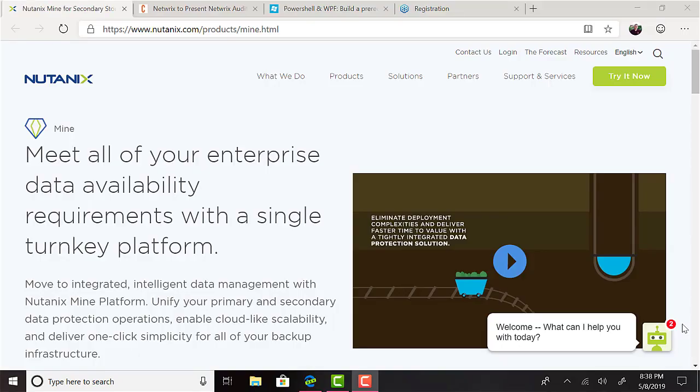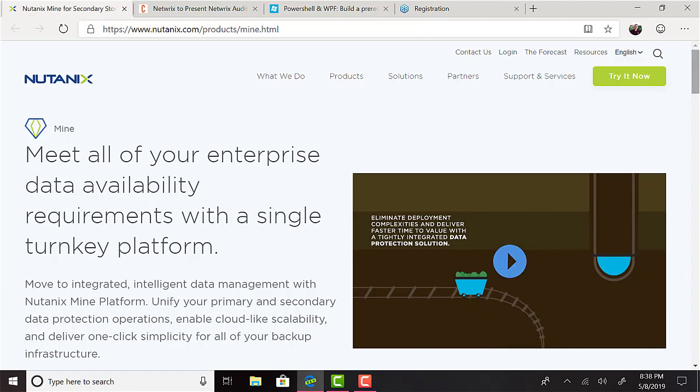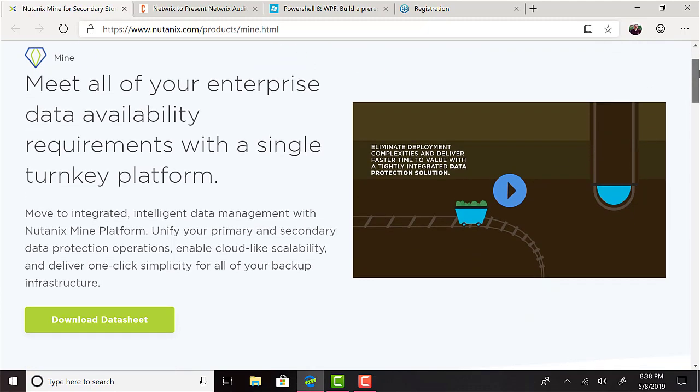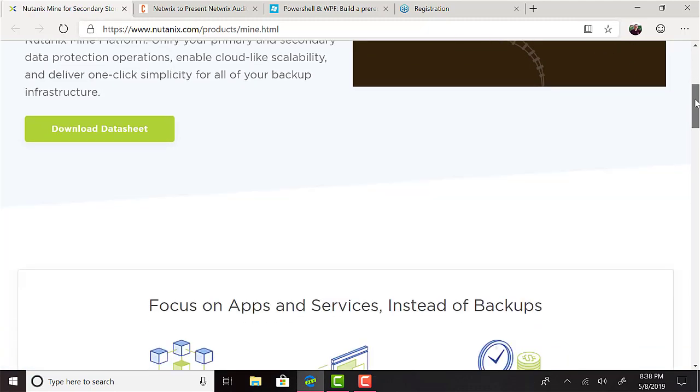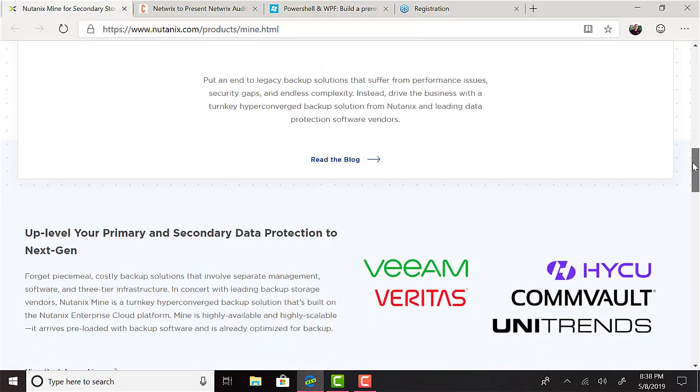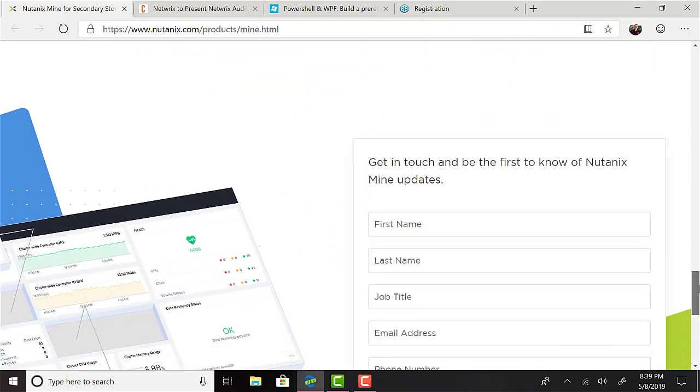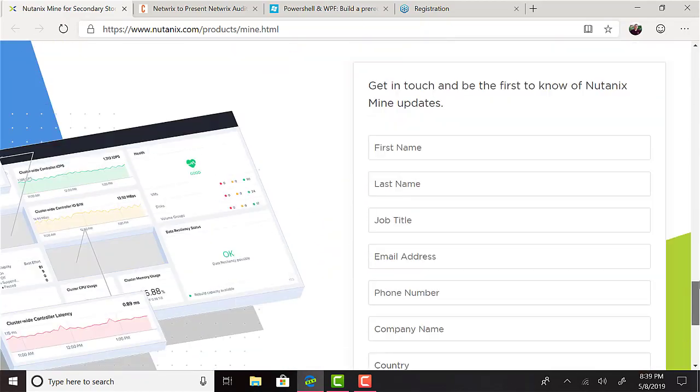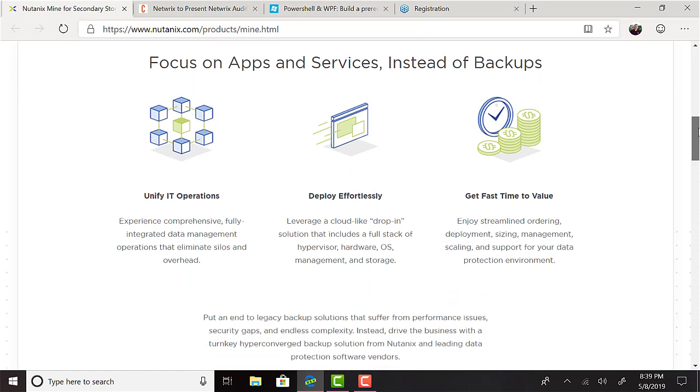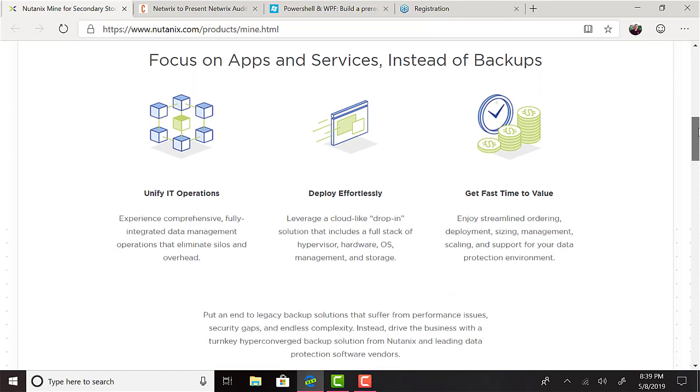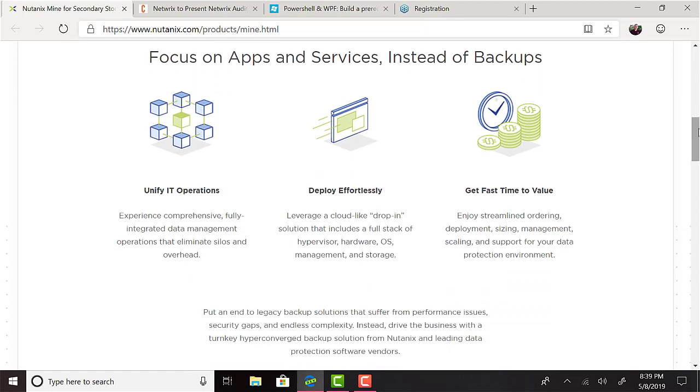Sticking with Nutanix.next, Nutanix also announced Mine, which they say is an integrated intelligent data management platform. It will allow you to unify your primary and secondary data protection operations, enable cloud-like scalability, and deliver one-click simplicity for all of your backup infrastructure. Further to this, Nutanix Mine can be easily deployed, managed, and scaled to meet most enterprise data availability requirements. Mine simplifies the full life cycle of data backup operations, including the initial sizing performed by Nutanix tools, product procurement, deployment management, and product support. You can check out Nutanix.com slash products slash mine for more information on that.